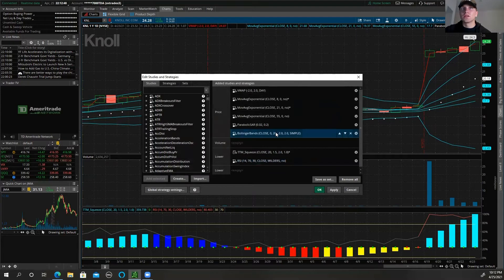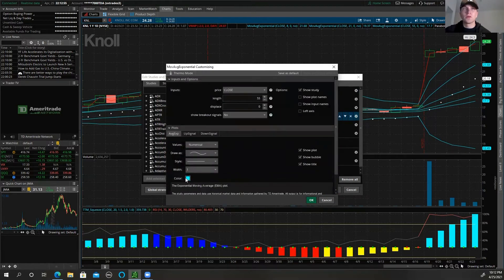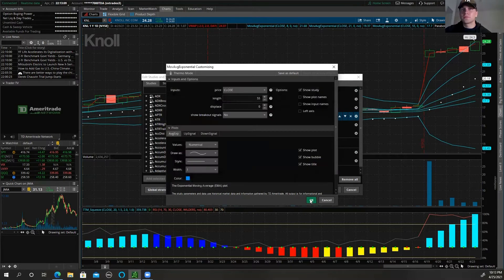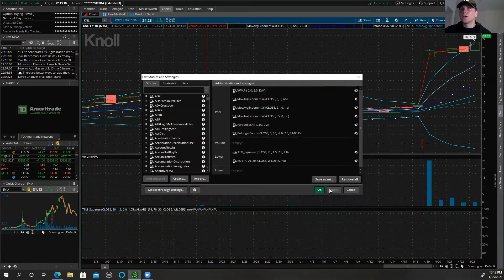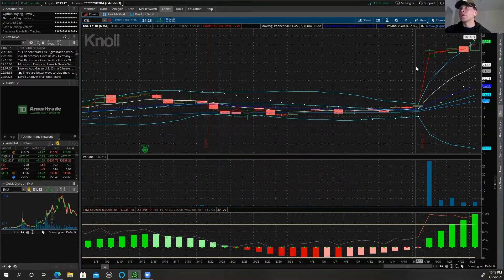RSI is fine, Bollinger Bands are fine. I like these white. For the 55 EMA, I don't want it to be the same color as the dark blue, so the last one was dark blue, then white, and then let's do maybe a lighter blue color. I'll hit Apply so we can tell them apart. Yeah, I like this setup a lot better.